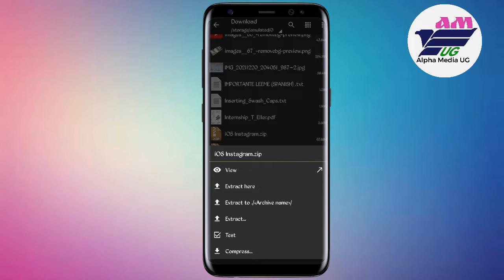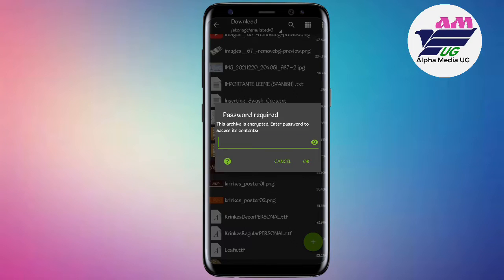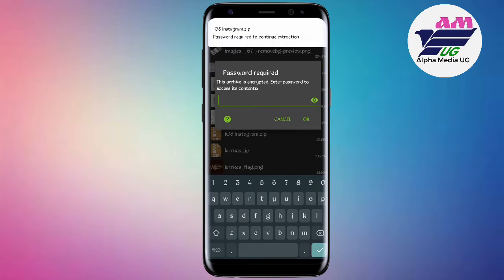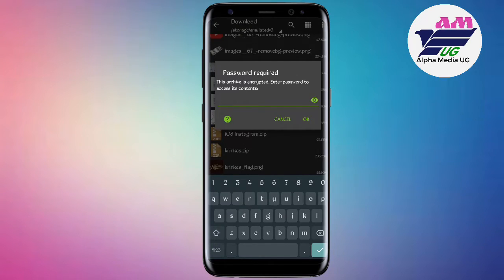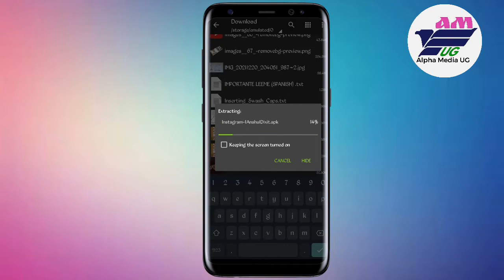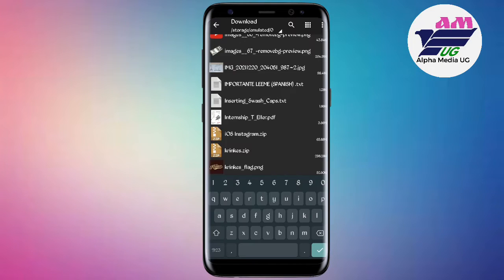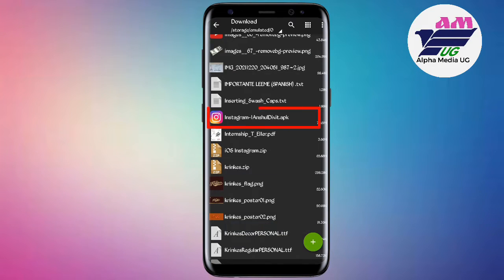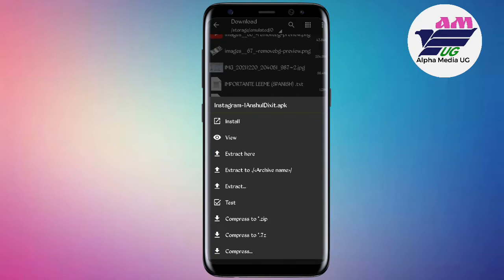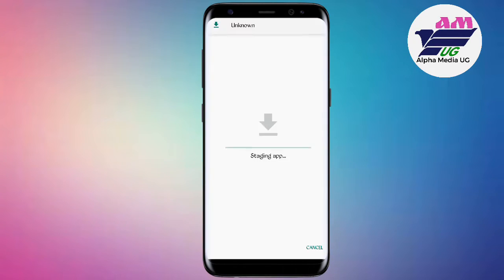The password will be given at the end of the video, so watch through the whole video. After entering the password and clicking OK, you'll extract the file, install it, and then login with your Instagram details to access the iOS fonts and emojis.